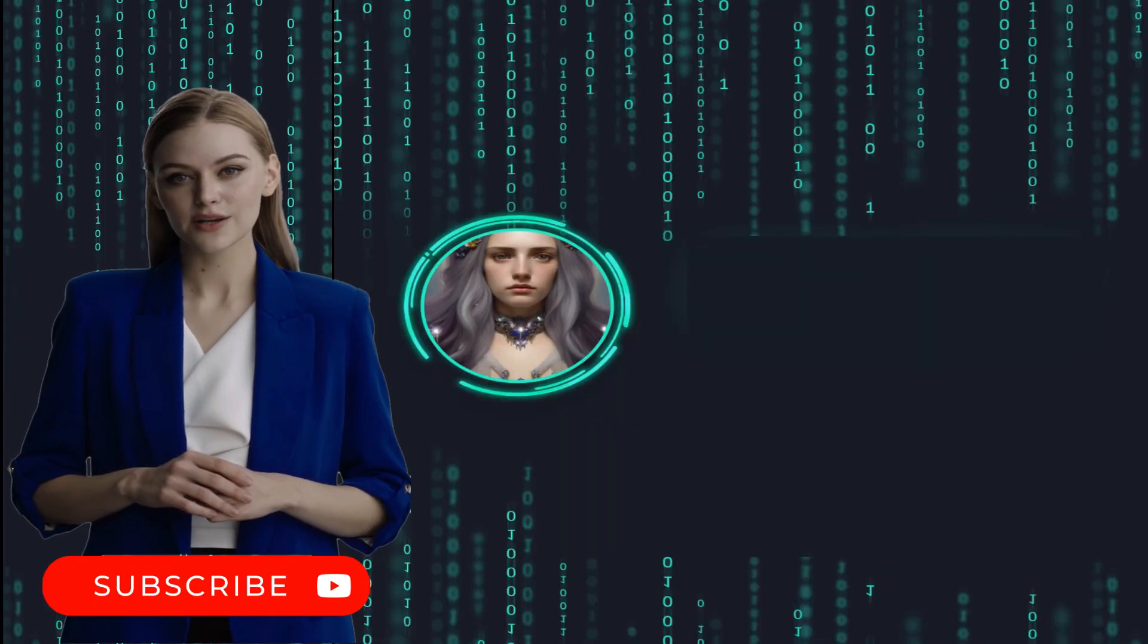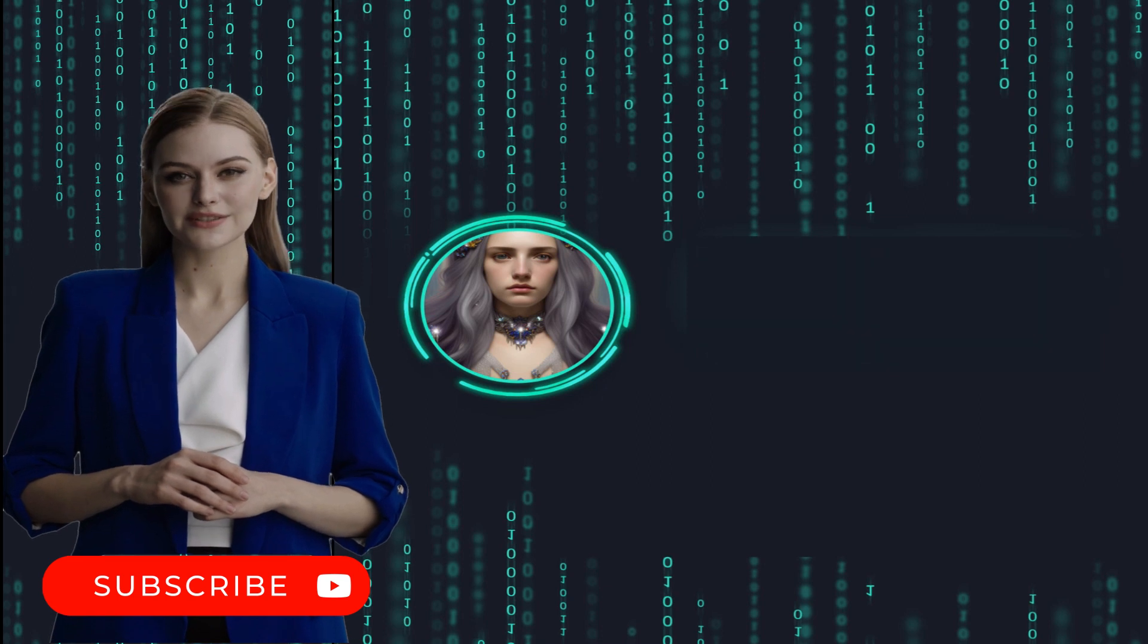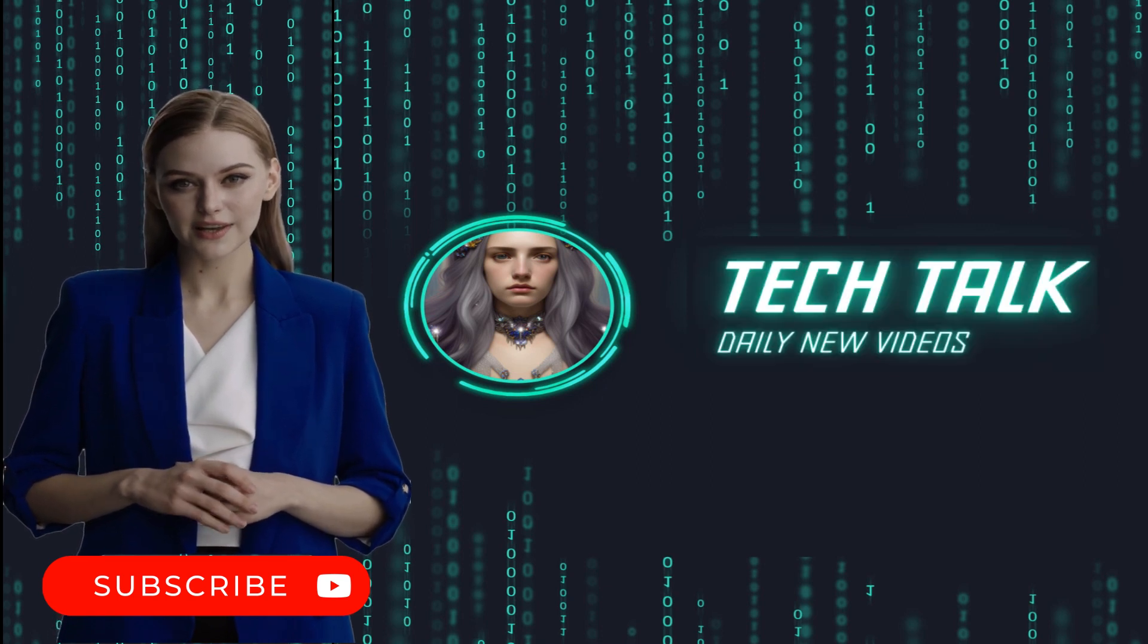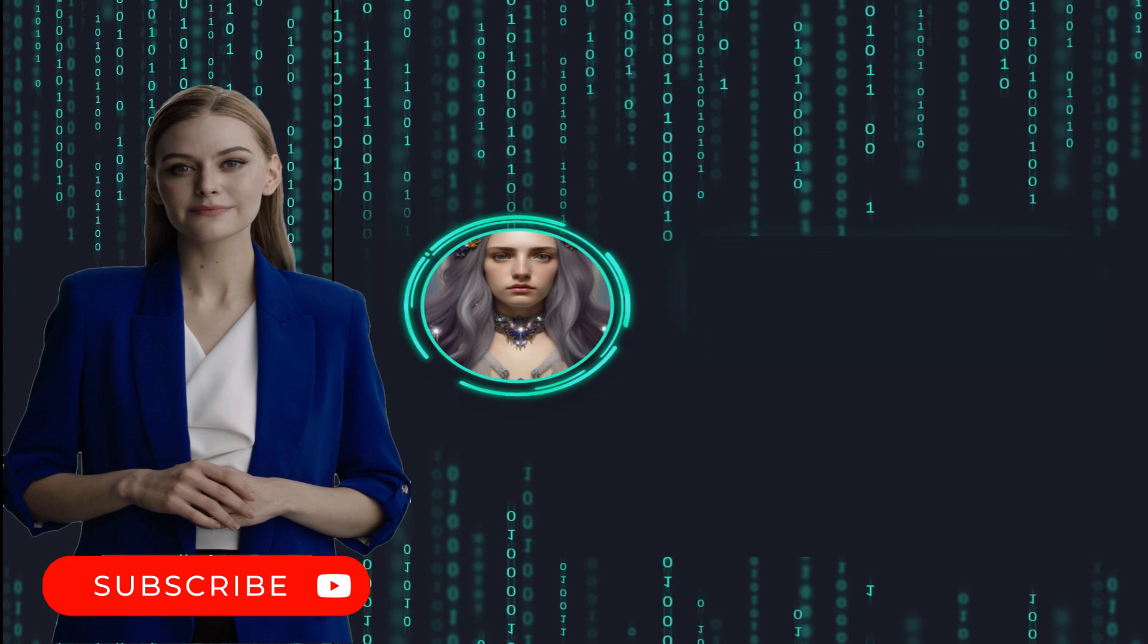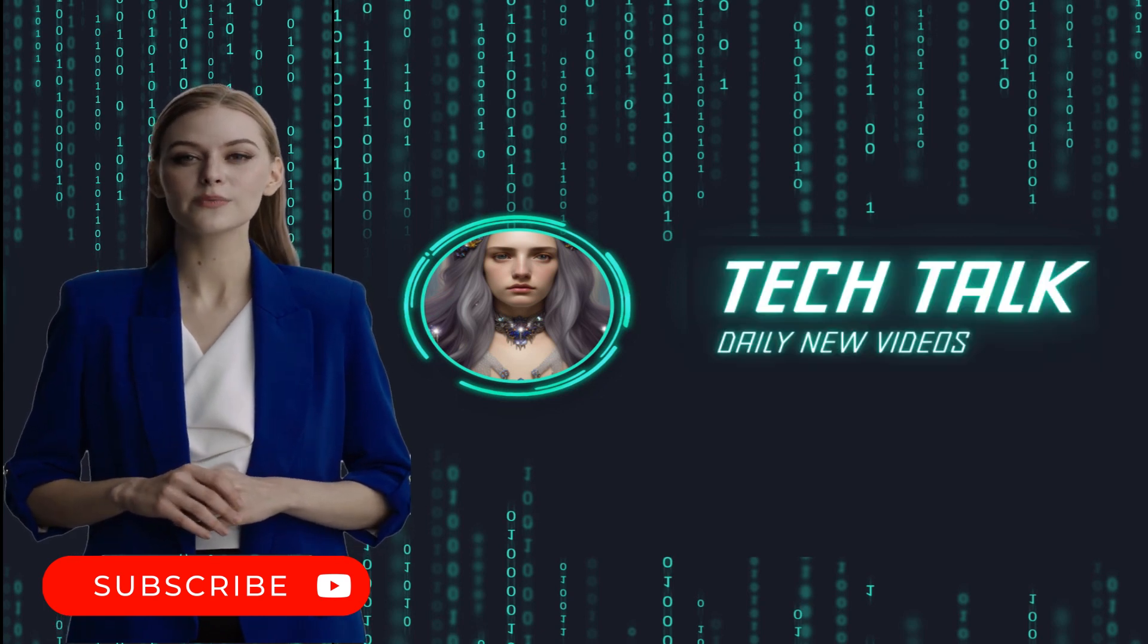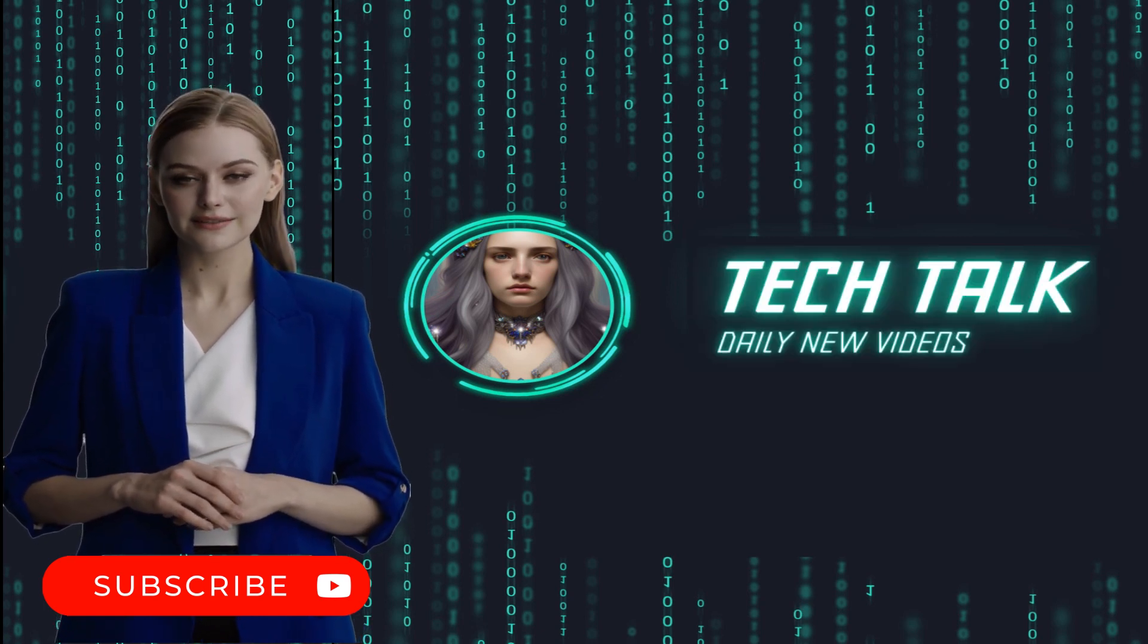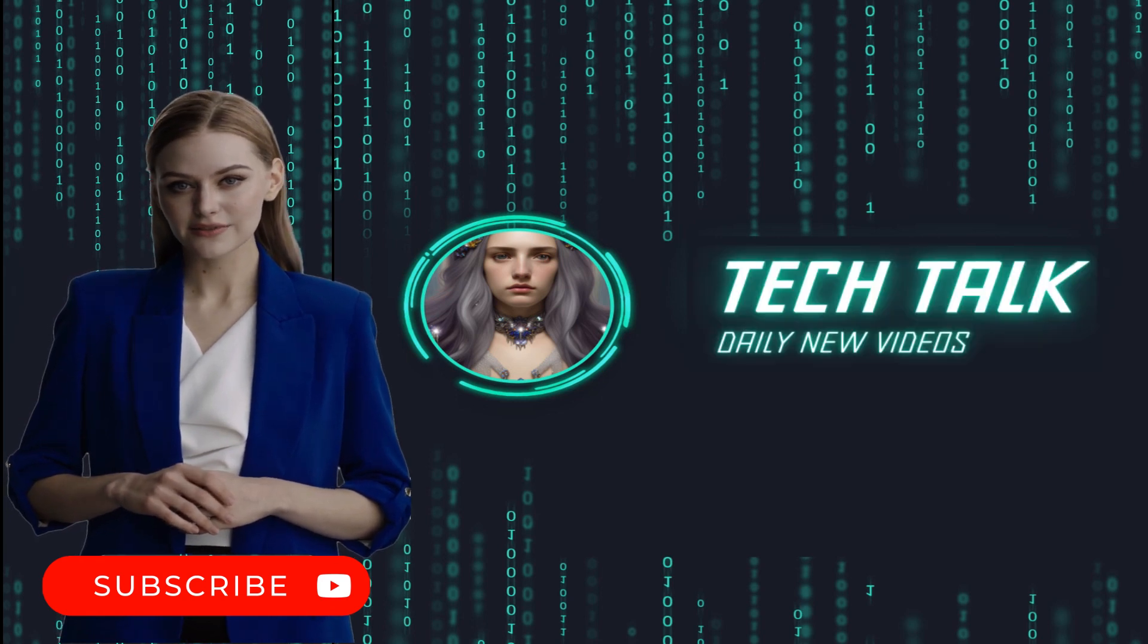I hope this video was helpful for you. Please let me know in the comment section if you have any questions or suggestions. Don't forget to hit the like button and subscribe to my channel for more videos like this. Thank you for watching and I'll see you in the next video.